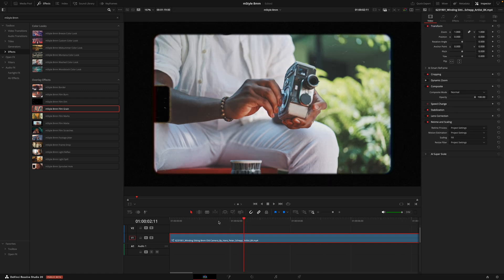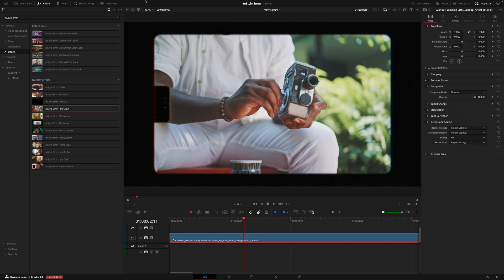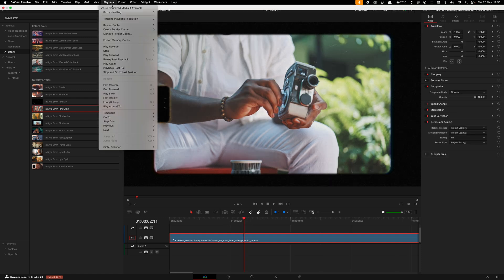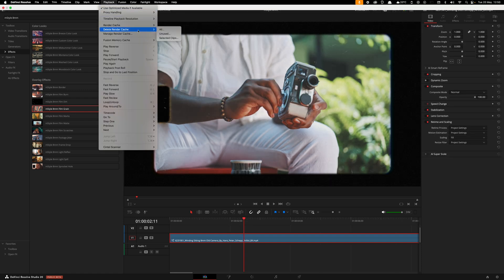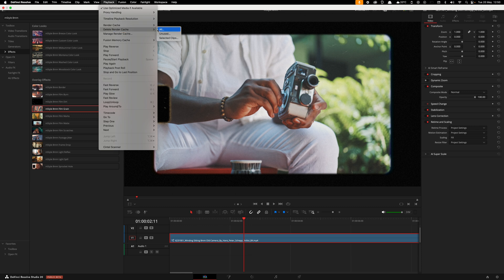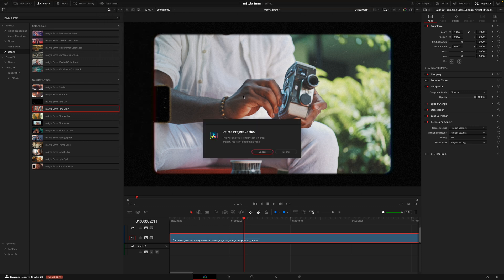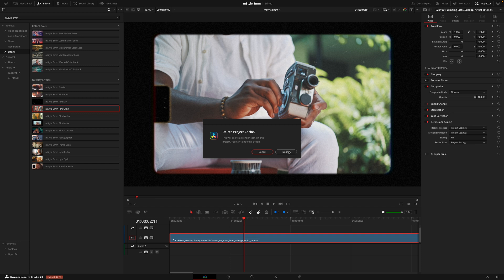And one last tip that's worth mentioning. Once you've finished with a project, I do recommend going into render cache and actually deleting the old files. If you've exported the project and you know that you no longer need to keep going back and forth and watching it, these files will just unnecessarily hold space on your machine. So make it a habit to always clear your cache.